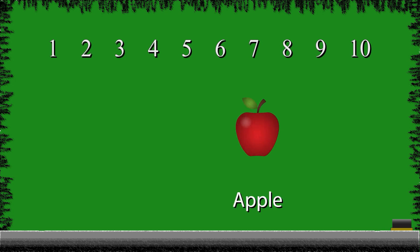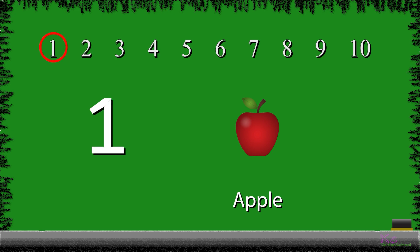How many apples do we have? We only have one apple. So, we will write the number 1. 1 apple.